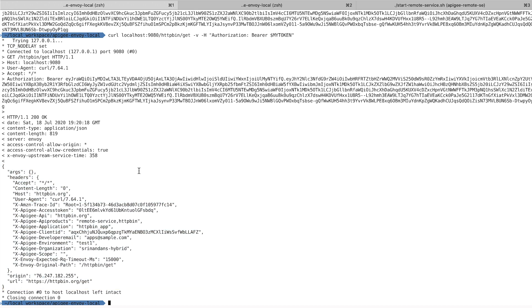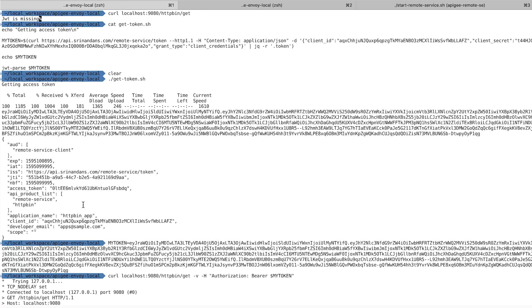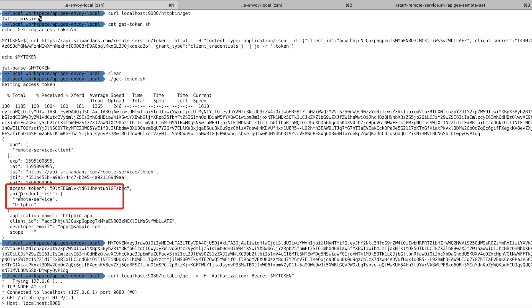Now let's take a look at what was in that token. It has the audience, remote service client. It also indicates which products the consumer can access. In this case, that's the product HTTPbin. These elements were then enforced by Envoy.